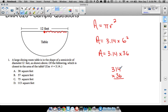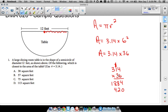Multiplying 314 times 36: 6 times 4 is 24, write 4, carry 2; 6 times 1 is 6, plus 2 is 8; 6 times 3 is 18. Moving to the 3, add a zero: 3 times 4 is 12, write 2, carry 1; 3 times 1 is 3, plus 1 is 4; 3 times 3 is 9. Adding the partial products gives us 11,304.